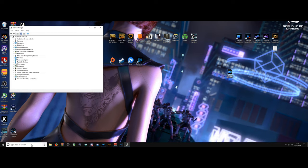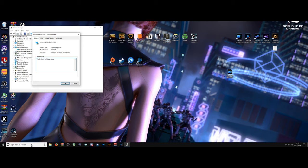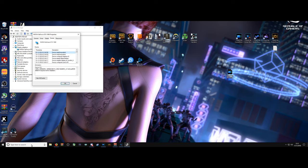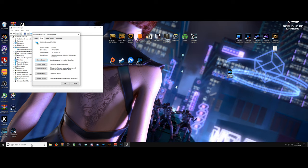So the first thing you want to do is go to Device Manager, go to Display Adapters, NVIDIA Graphics Driver, whatever your graphics card is, and just double-check that your machine is actually recognizing your graphics card.